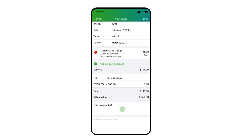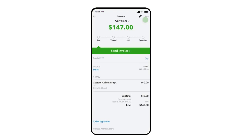Simply select either field with your finger and begin typing your message. Once you are done entering all the information for this invoice, press Save and you will see confirmation that the invoice has been created. The next step is to send this invoice to your customer — you will see that option displayed under the invoice status.